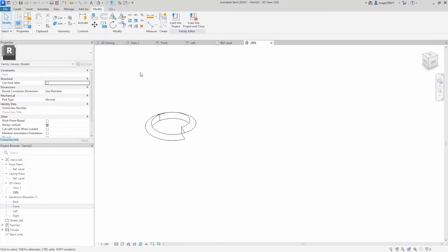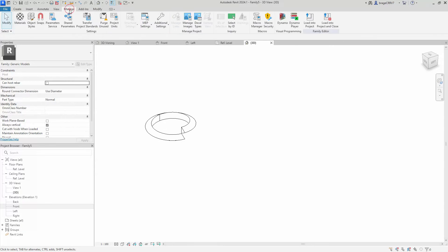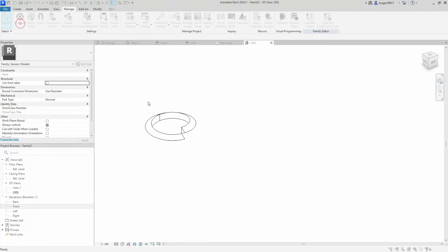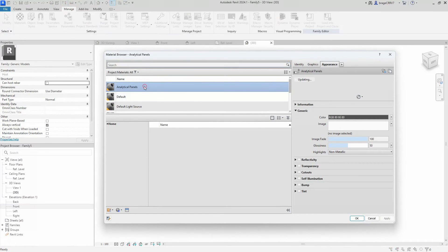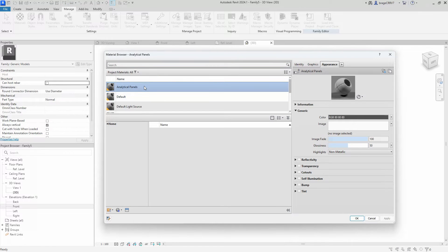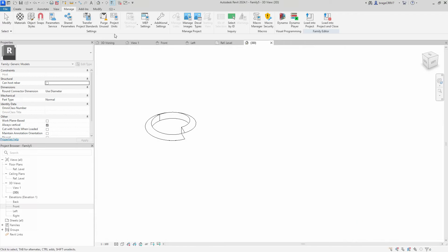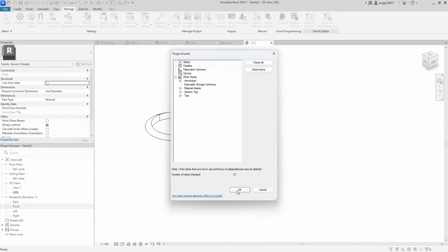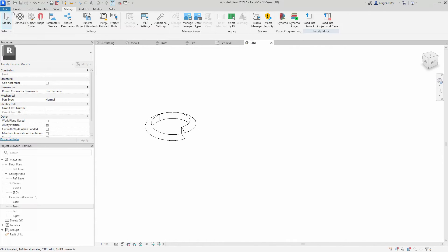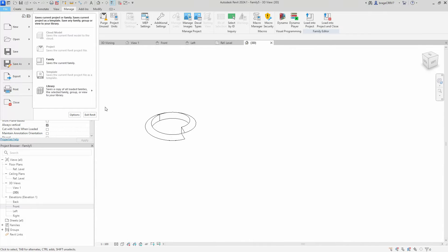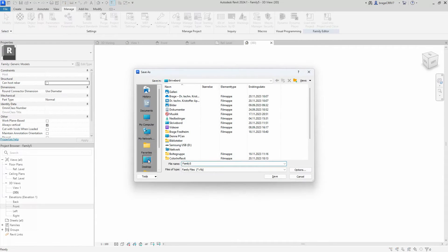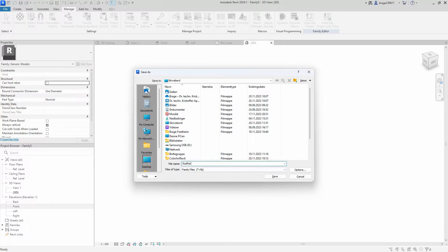Before saving it and loading it into the host family, make sure to delete all the materials and purge the family. Basically delete everything you don't use and make the file smaller and more manageable. When that is done we save it to our local desktop as rod part.